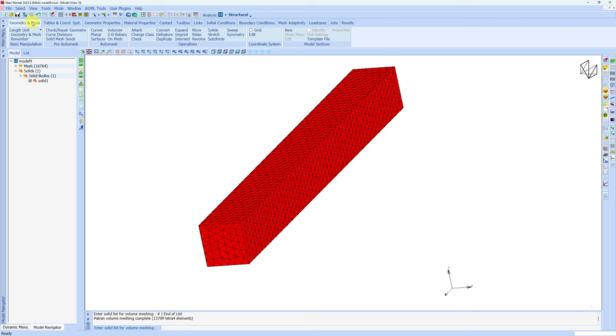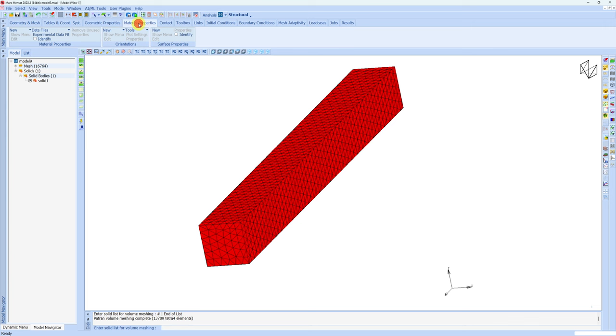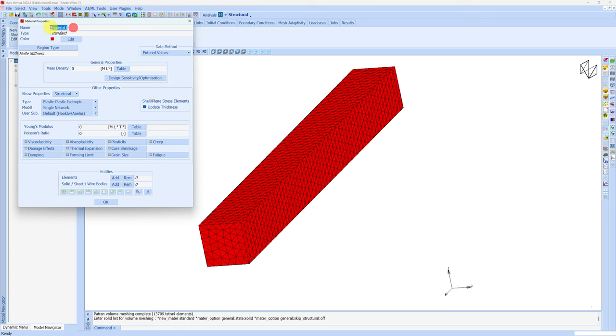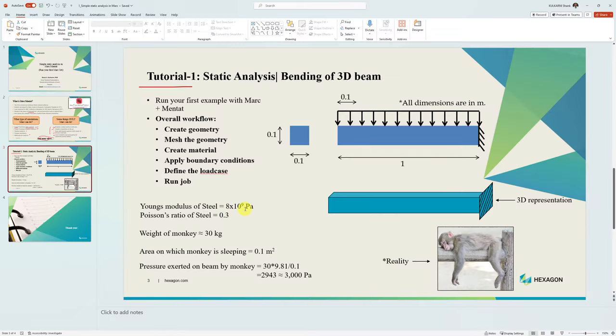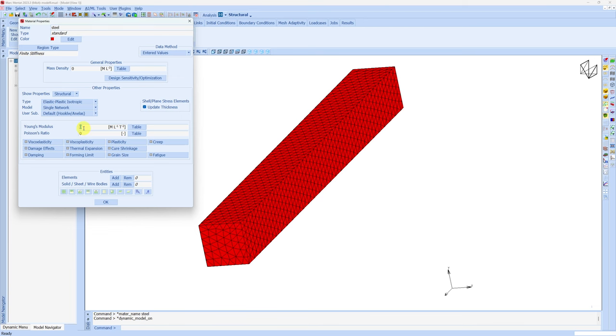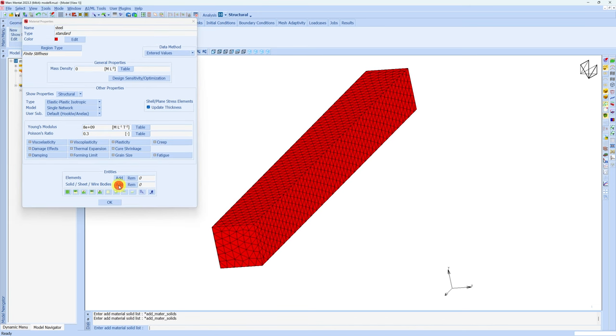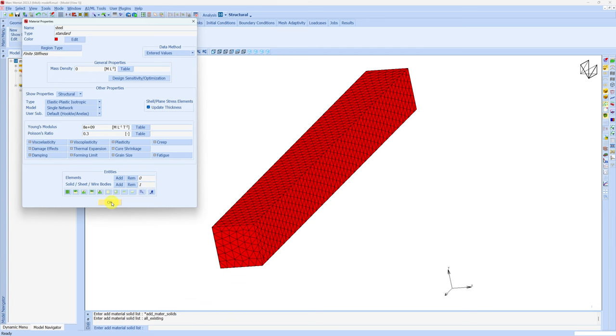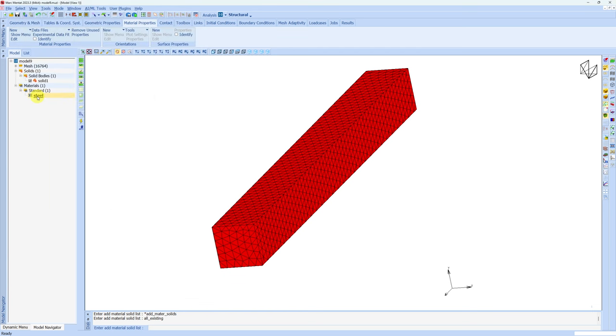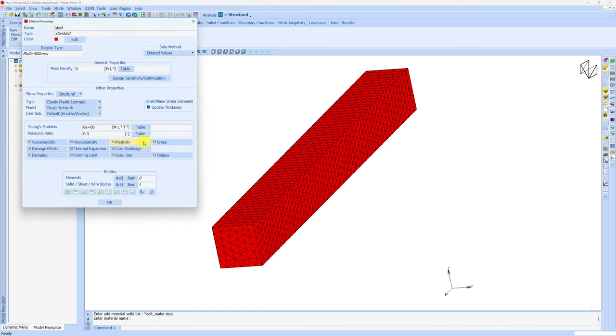Next, let's create material. I like to go with this sequence over here. First we did everything in geometry mesh. Then table coordinates or geometry properties we don't need for this simple example. Next is material properties. So go over here, create new material, standard one. Here you can name your material whatever you want. I am naming it steel. Here we have to enter Young's modulus and Poisson's ratio. Young's modulus is 8×10⁹ Pascal and Poisson's ratio 0.3. So here 8E9 and 0.3. Once we create this material, we have to assign this material to this solid as well. For that you can just click add over here. Select all existing solids via this button because there is only one solid now. You can see this number will change to 1, that means material is assigned. Say okay.